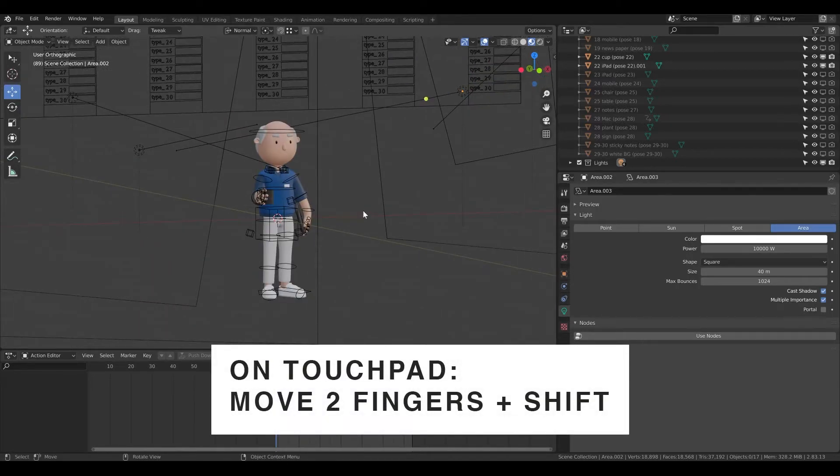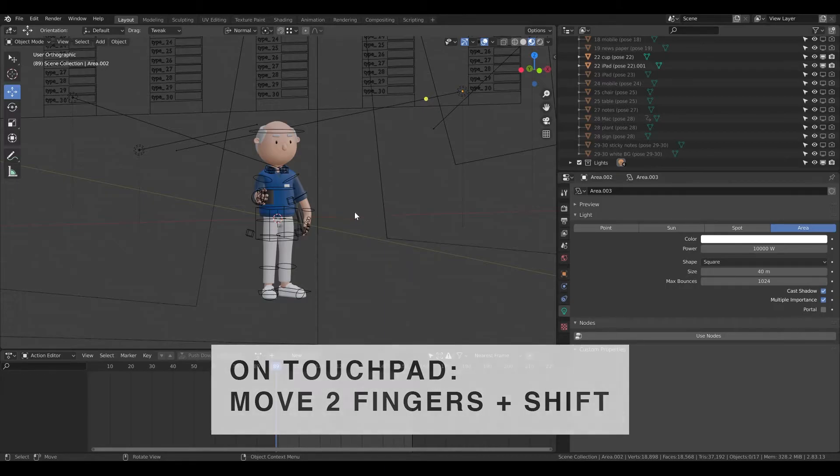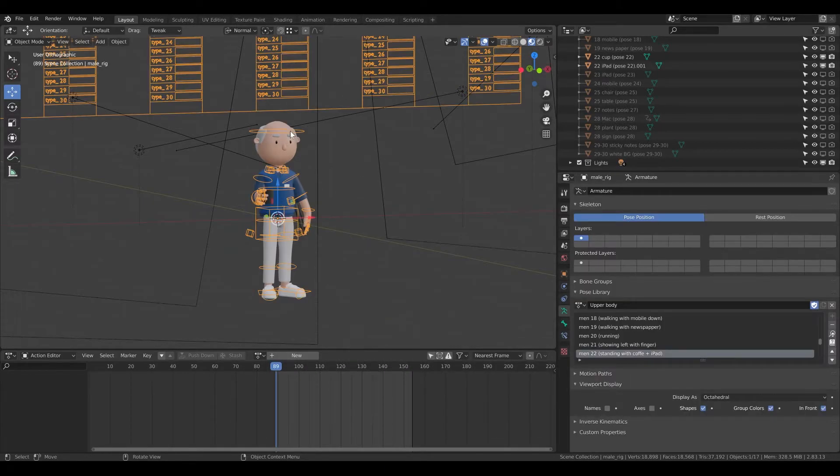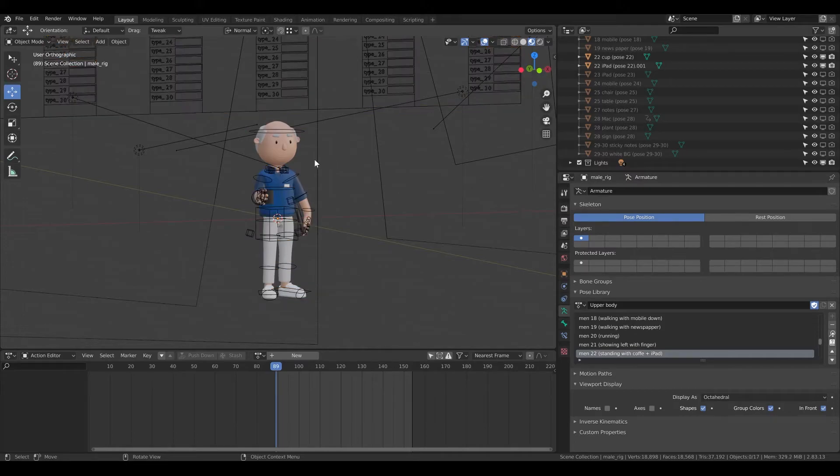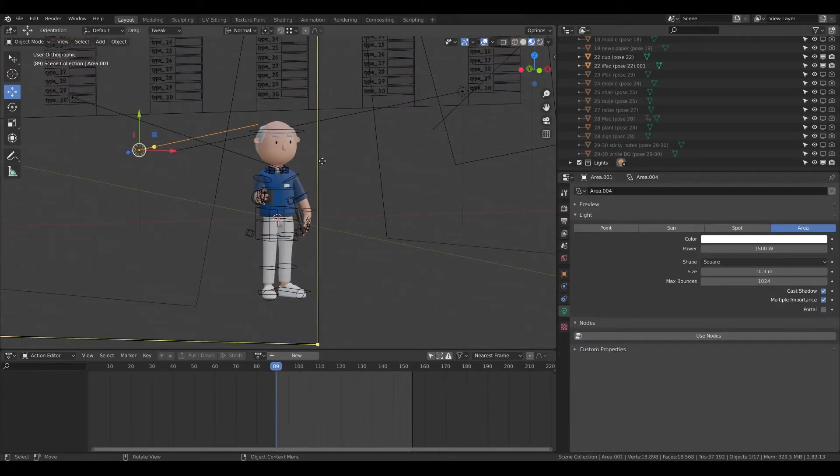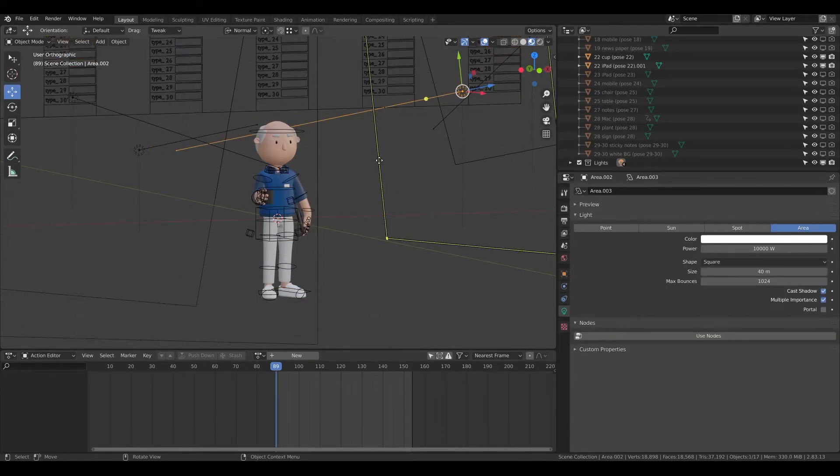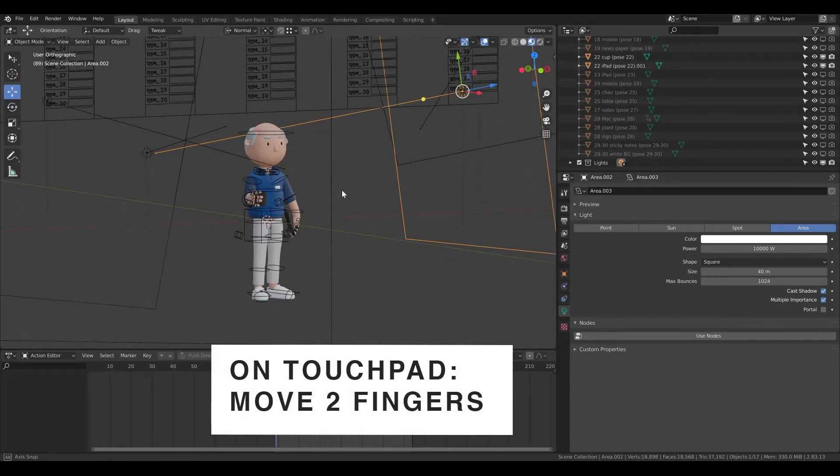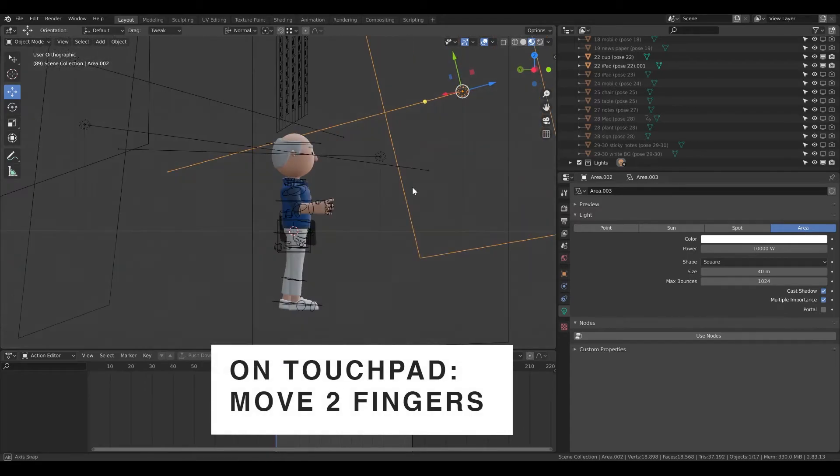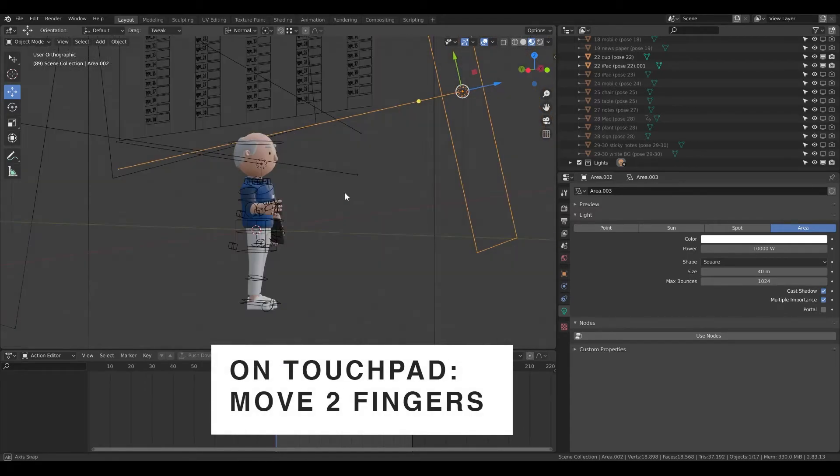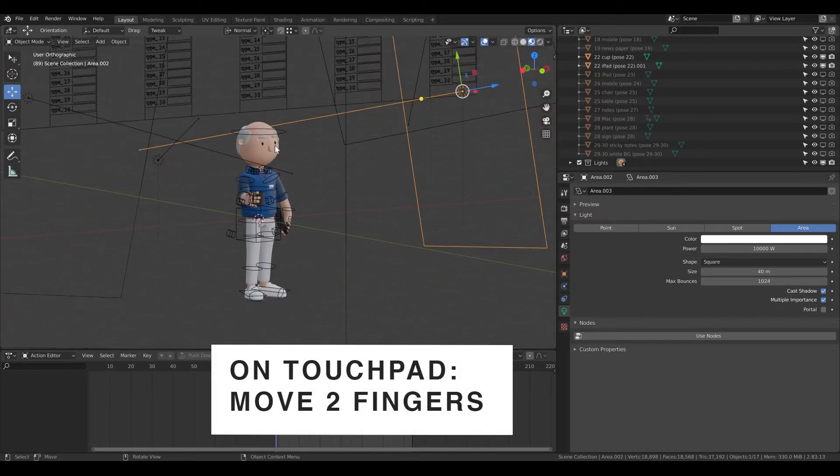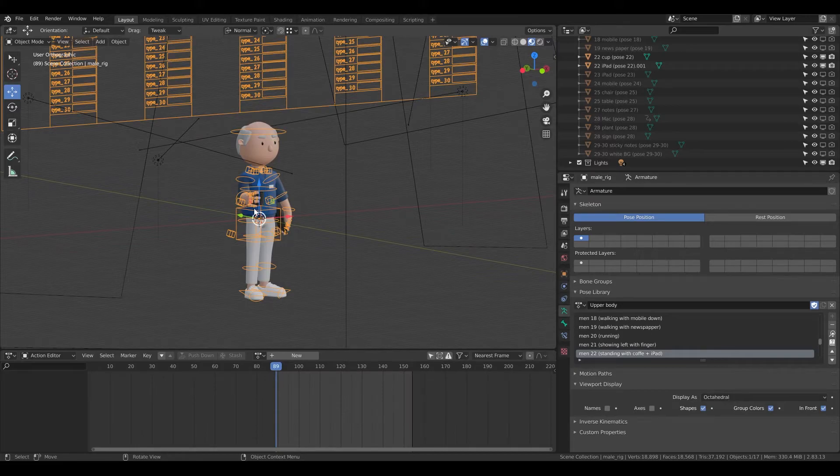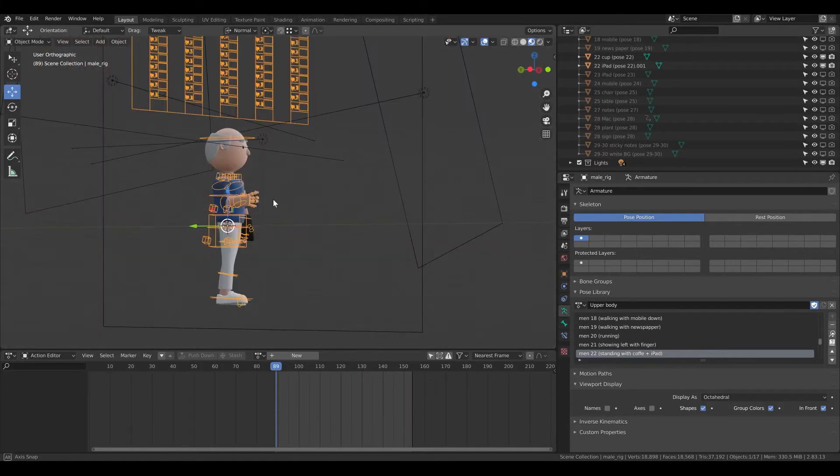Then if you want to rotate, you need to click on the object around which you want to rotate and then hold the middle mouse. So I'm rotating about this light. If I want to rotate about the object, here it is.